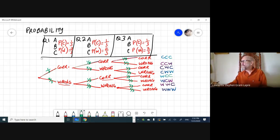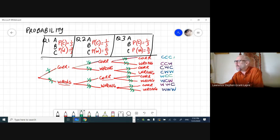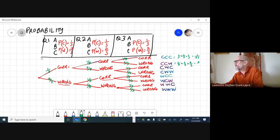For each pathway we multiply the probabilities. The chance of getting correct-correct-correct is one-third times one-third times one-third, which equals one over 27. The chance of getting correct-correct-wrong is one-third times one-third times two-thirds, which equals two over 27. The chance of getting correct-wrong-correct is also two over 27.